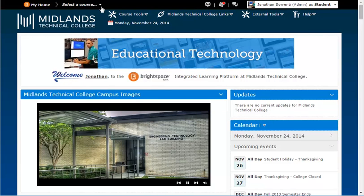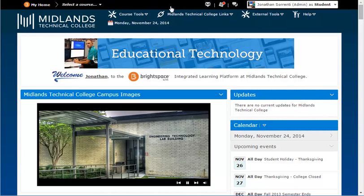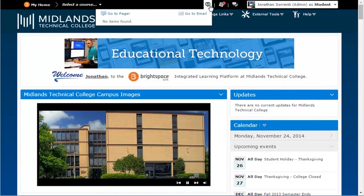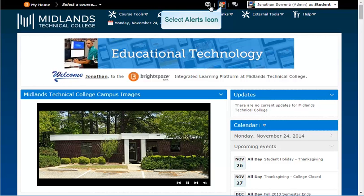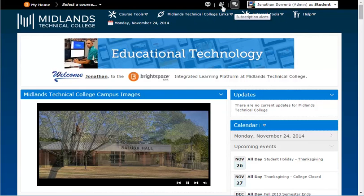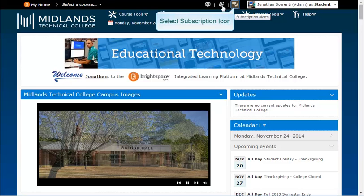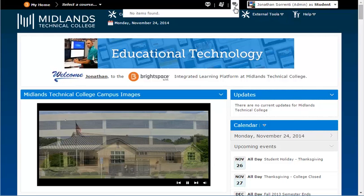The Message Alerts icon notifies you of messages in your pager and your email with a red dot. This icon will take you to your pager or email. The Update Alerts icon will notify you of any new news items with a red dot — click the icon to see them. The Subscription Alerts icon will notify you with a red dot if you have a chat or a new discussion post message waiting for you. Click on the icon to see them.